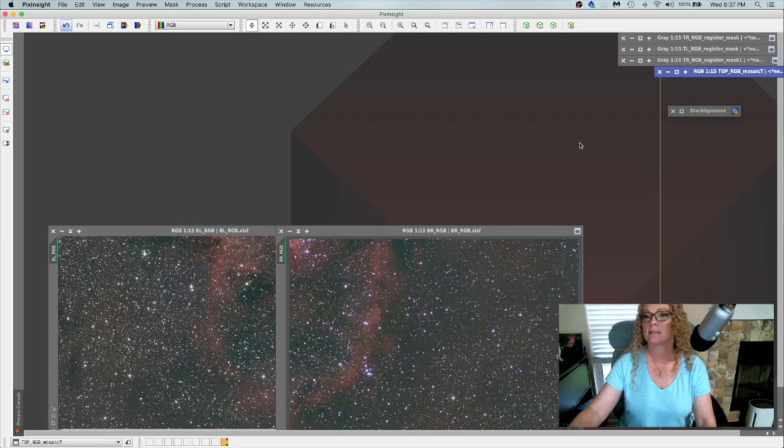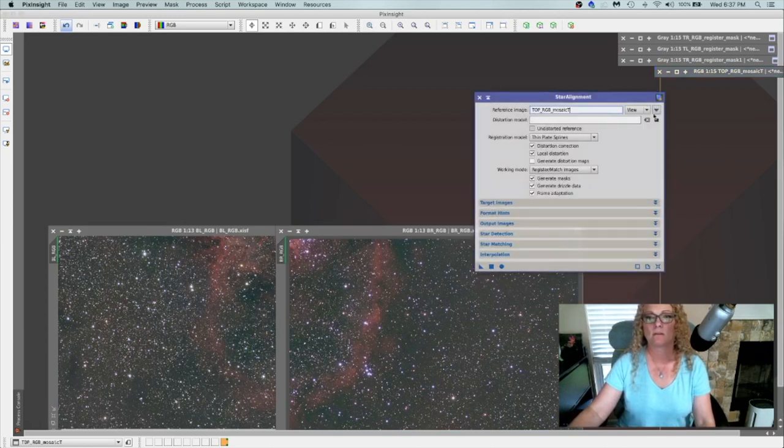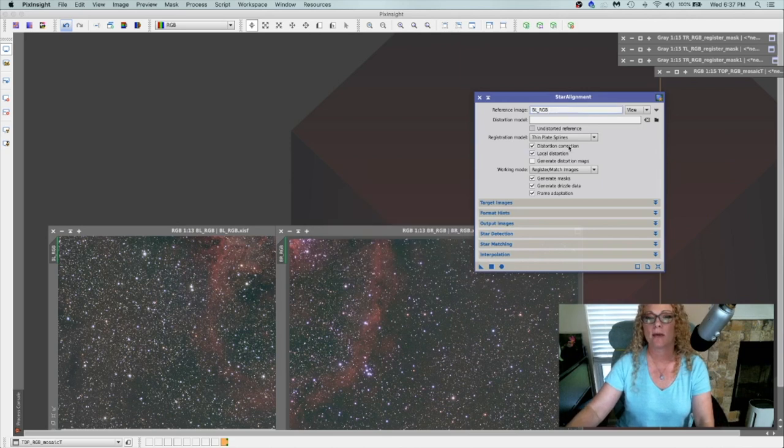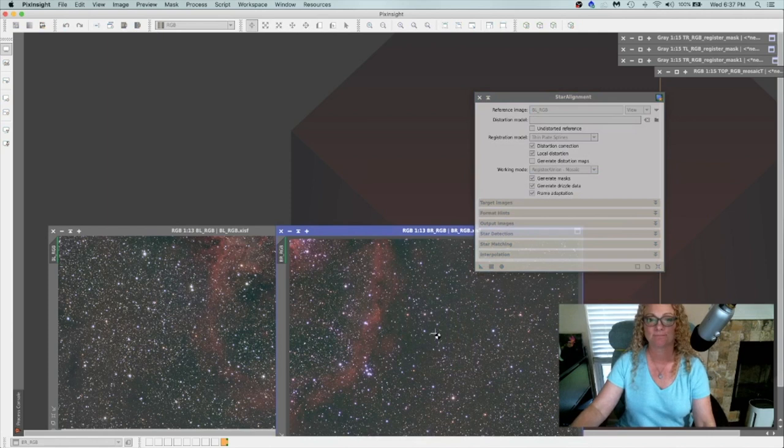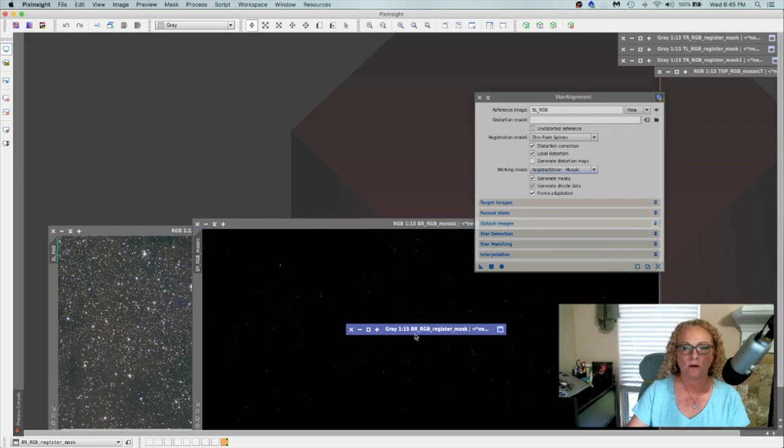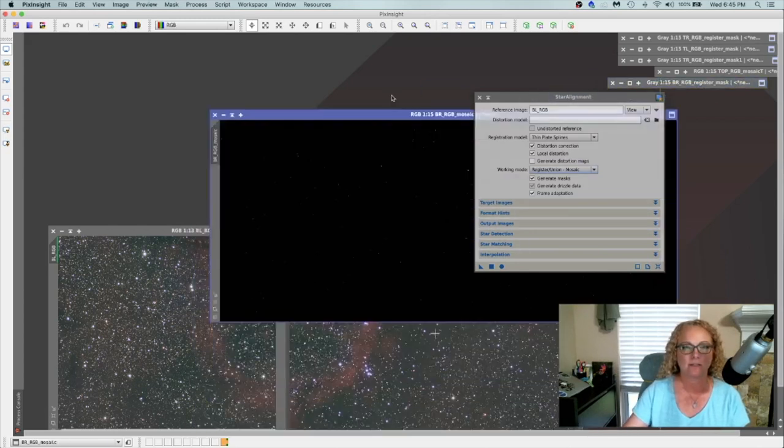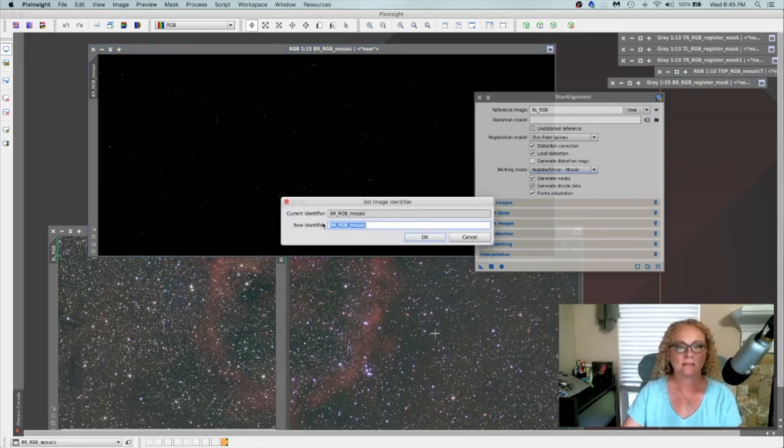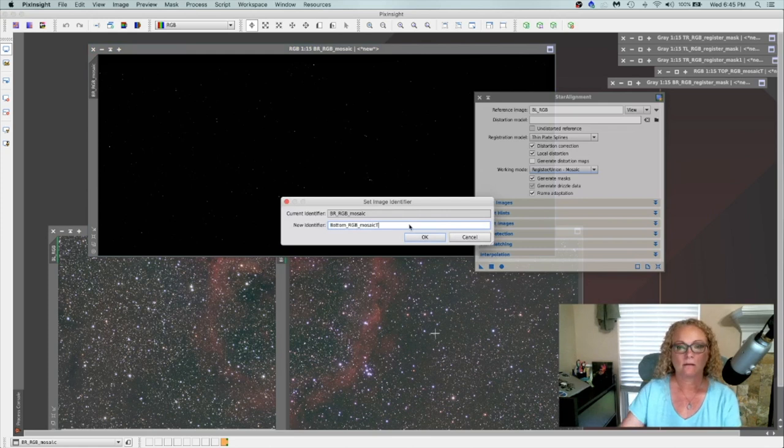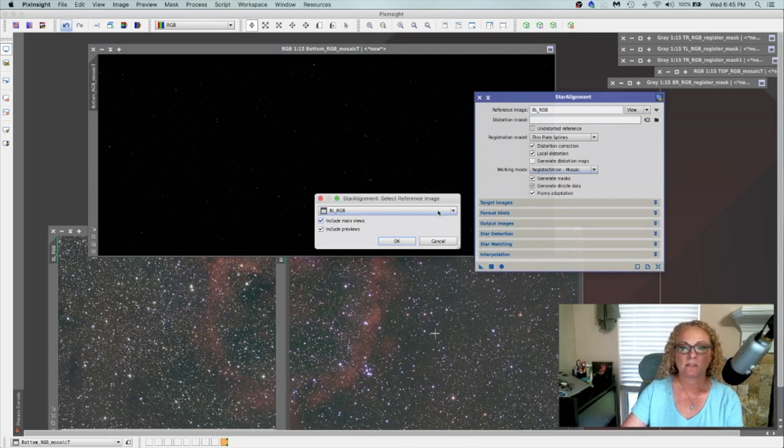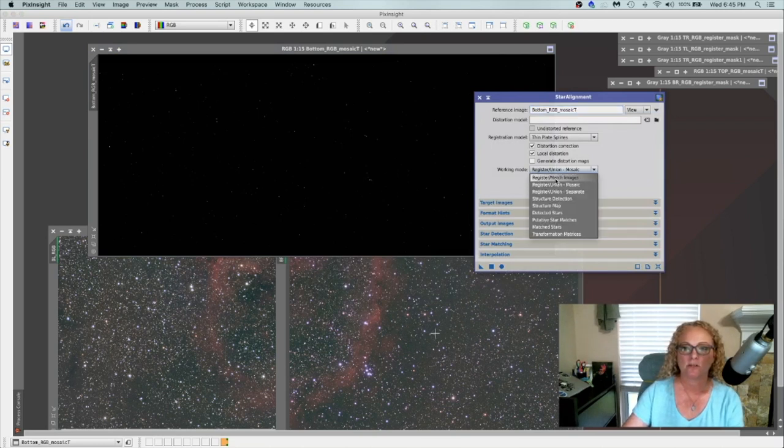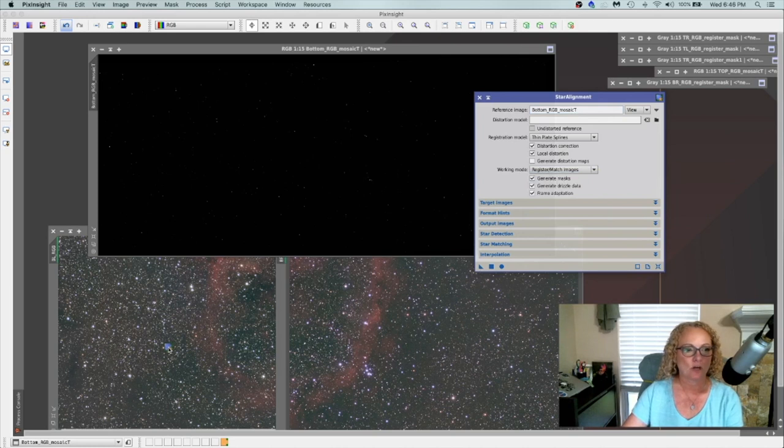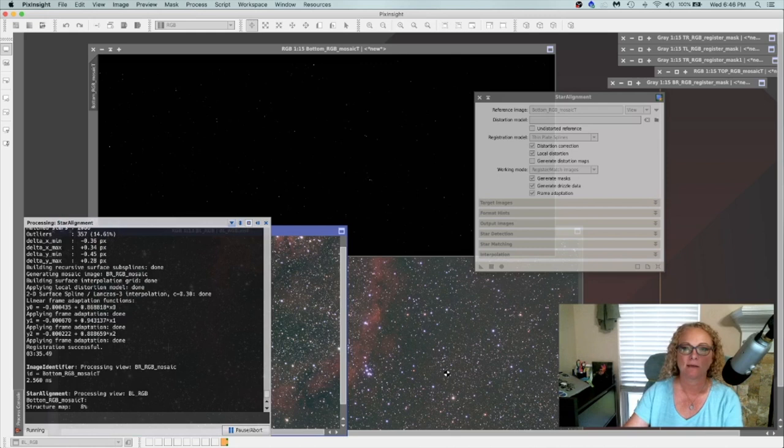Let's start the process down here with star alignment. We'll grab the bottom left. Say OK. We'll change this back to register union mosaic. Drag and drop a new instance onto the bottom right. So we've now got the template for our bottom. Move the mask out of the way. Here's our template. And I will just rename it so I can find it easier. Let's just call this our bottom. And I'll put a T at the end. Say OK. So let's change our view in star alignment to the bottom mosaic. Say OK. And change our register union mosaic to register match images so we can register. And we'll grab the new instance and drop it on the bottom left. And then we'll save it and come back and do the same thing on the bottom right.